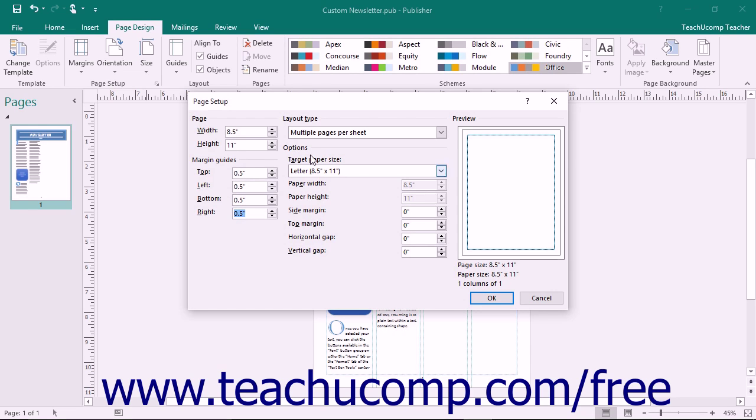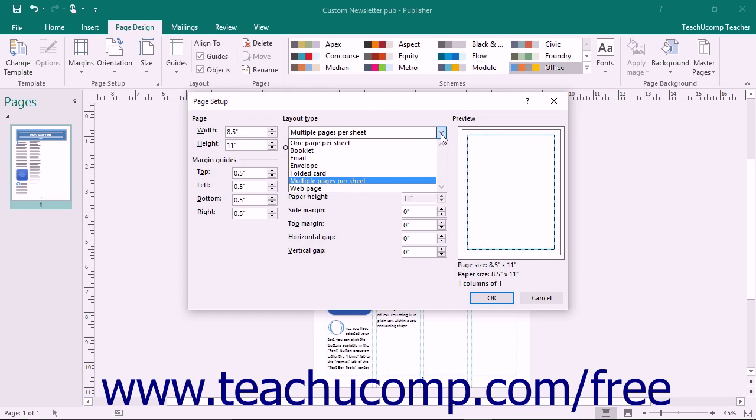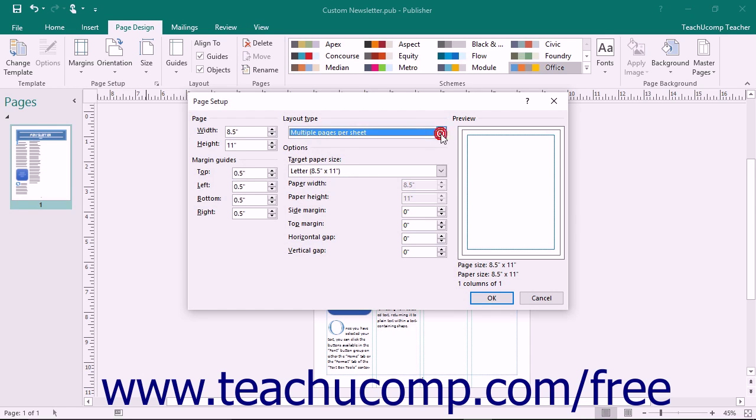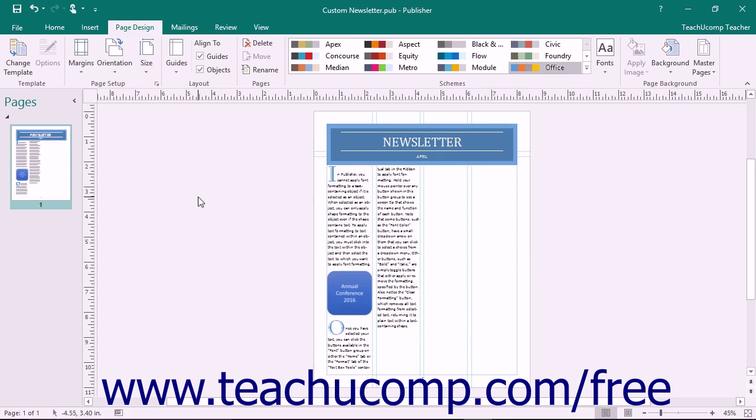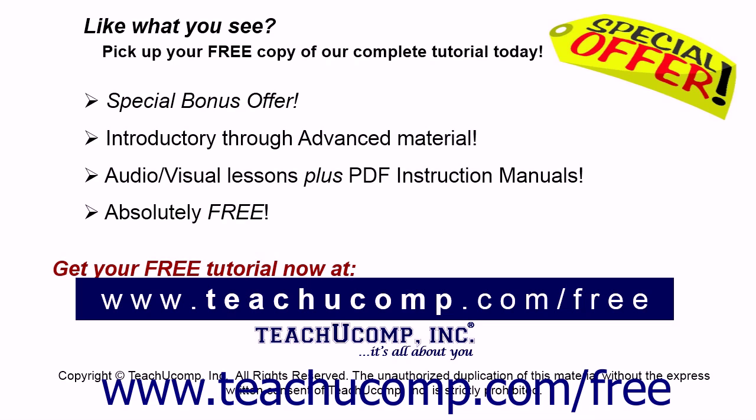In the Layout Type section, use the dropdown to choose a page layout. For the selected layout type, you can enter any additional settings in the Options section. When finished, click the OK button to apply all of your settings to the publication.